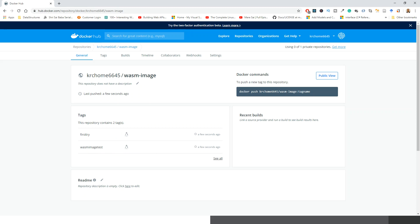So in this lecture we have seen how to create a repository by first signing into hub.docker.com and creating a Docker ID using your email and password, then how to create a public repository and push your local image to Docker Hub.